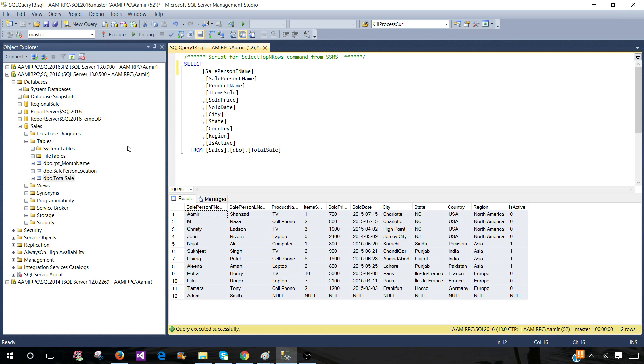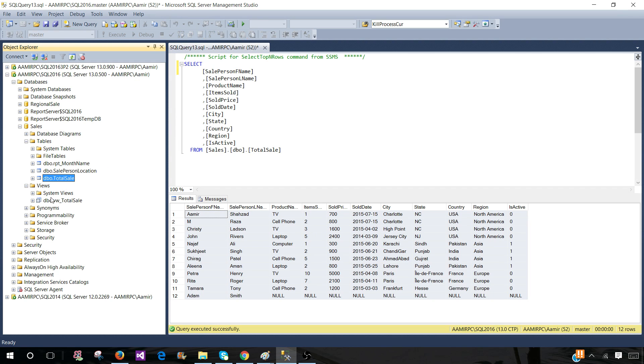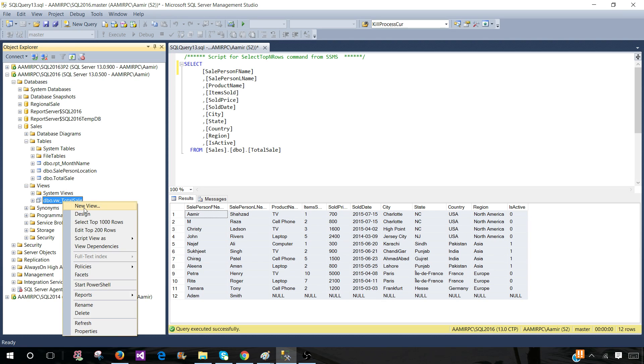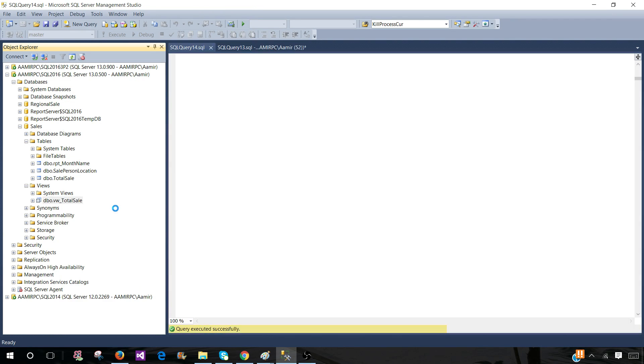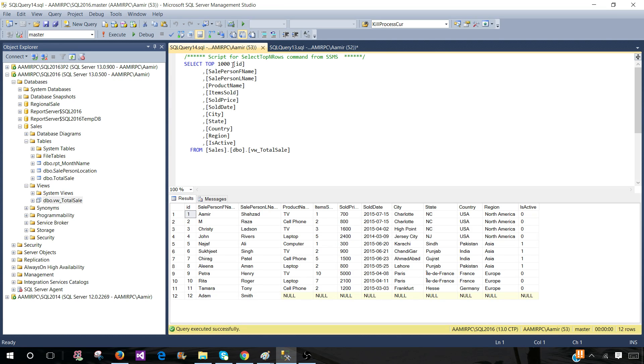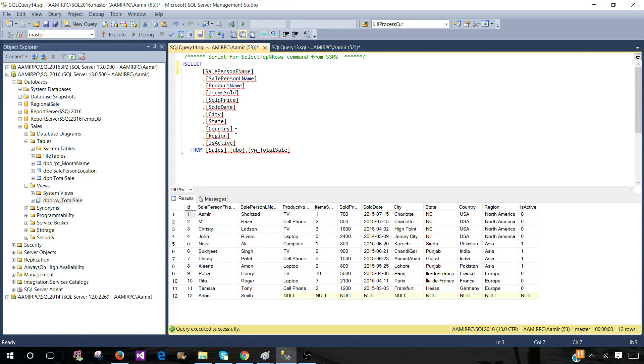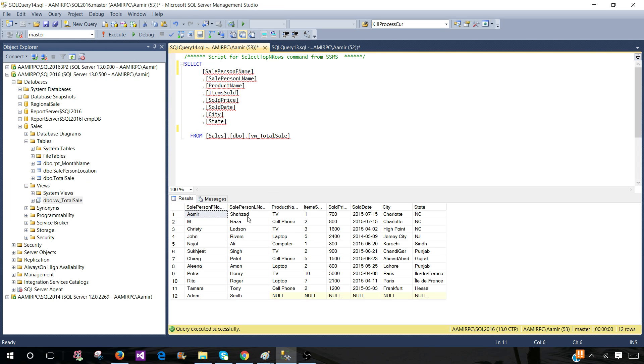I'm going to go ahead and let's say if the request is coming to get the results from a view. So you go under the views and then right click here and you also do the same thing - select top 1000 rows. Now you can remove the 1000 part and also ID if it is not required. You can also remove some columns if they are not required.